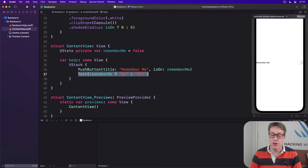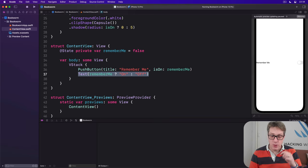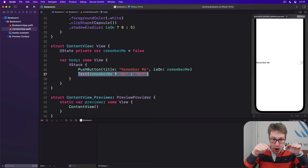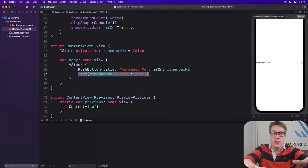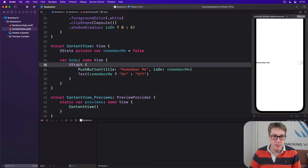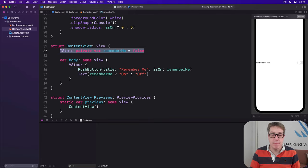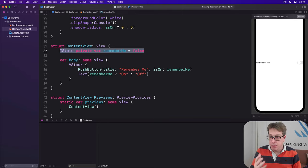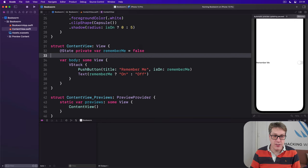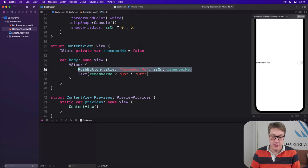What's happening here is we've made a one-way flow of data. ContentView has rememberMe as a boolean, it gets used to create the push button.